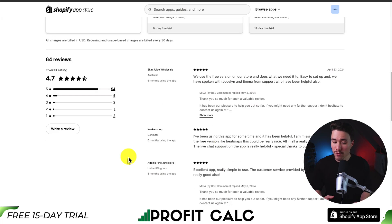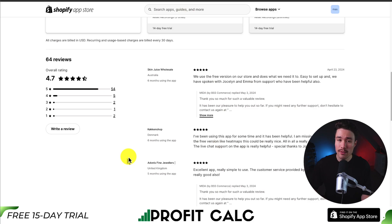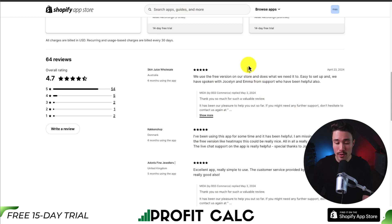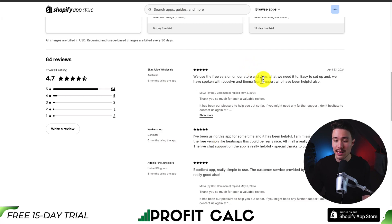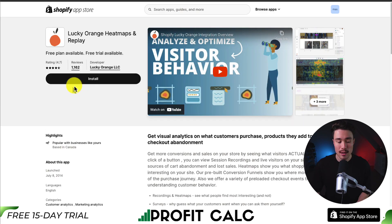In terms of reviews, it's sitting at an excellent 4.7 stars with 50-plus five-star reviews. If we take a look at the latest review here, this merchant is on the free version and it does exactly what they need. It's easy to set up, and they've spoken with the team, who have been very helpful.